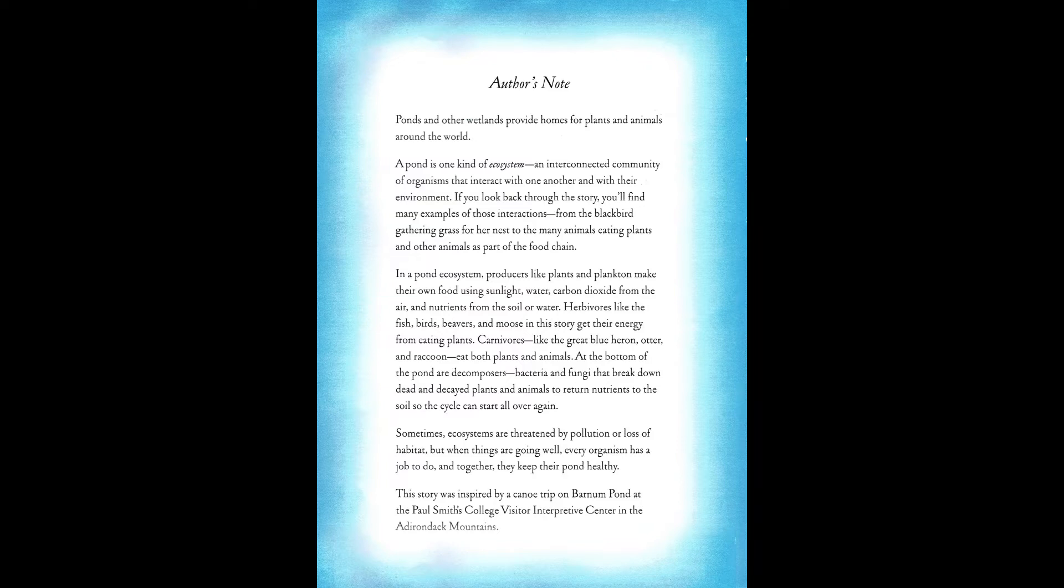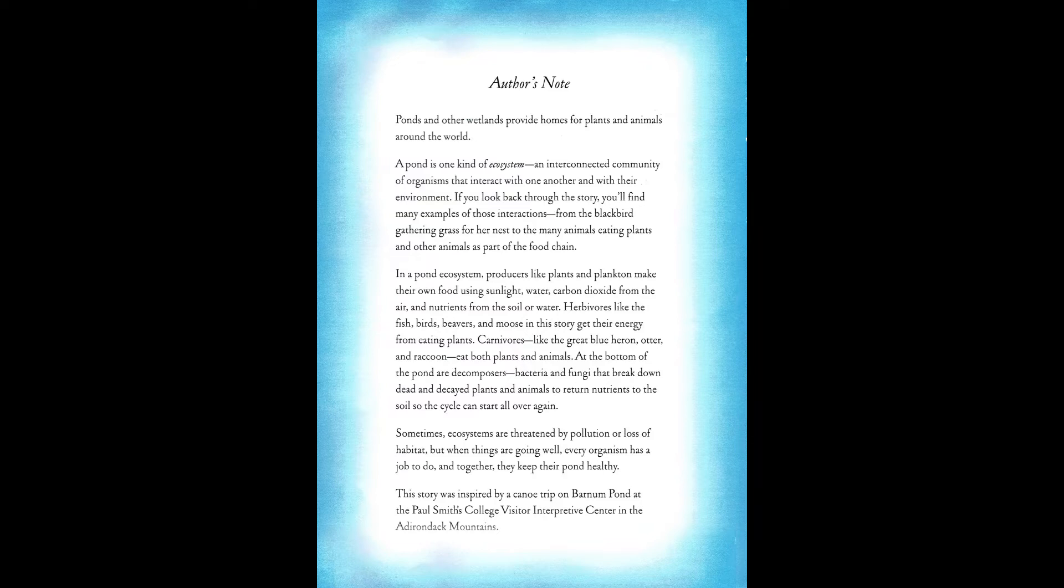In a pond ecosystem, producers like plants and plankton make their own food using sunlight, water, carbon dioxide from the air, and nutrients from the soil or water. Herbivores, like the fish, birds, beavers, and moose in this story, get their energy from eating plants. Carnivores, like the great blue heron, otter, and raccoon, eat both plants and animals. At the bottom of the pond are decomposers, bacteria and fungi that break down dead and decayed plants and animals to return nutrients to the soil so the cycle can start all over again.